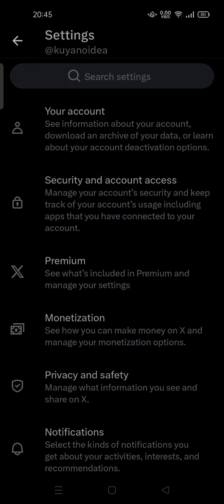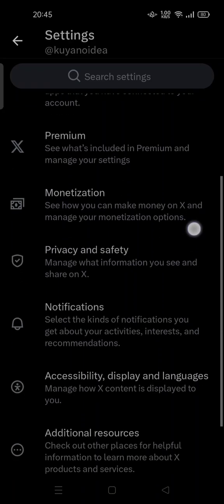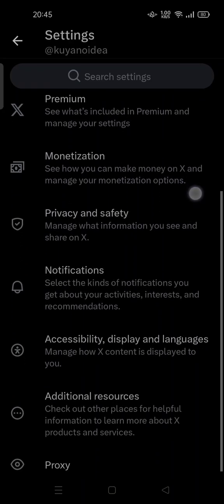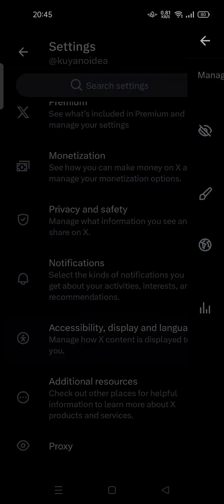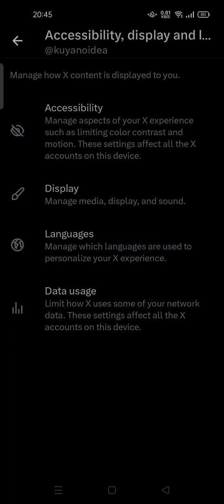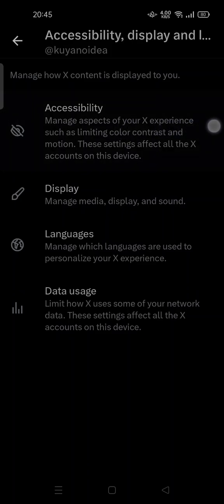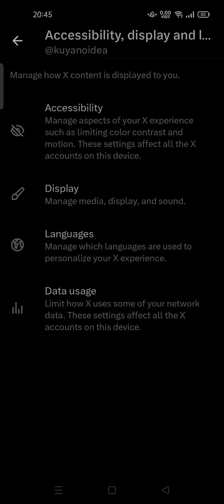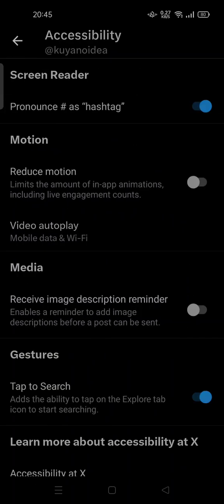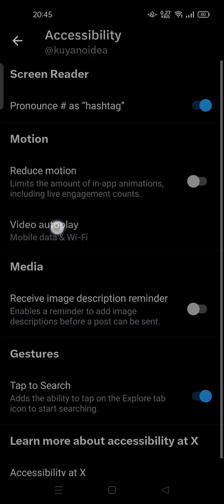Scroll down and go to Accessibility, Display and Language — tap it. Then tap on Accessibility, which lets you manage aspects of your X experience such as limiting color contrast and motion. Note that these settings affect all X accounts on this device, so tap it here.